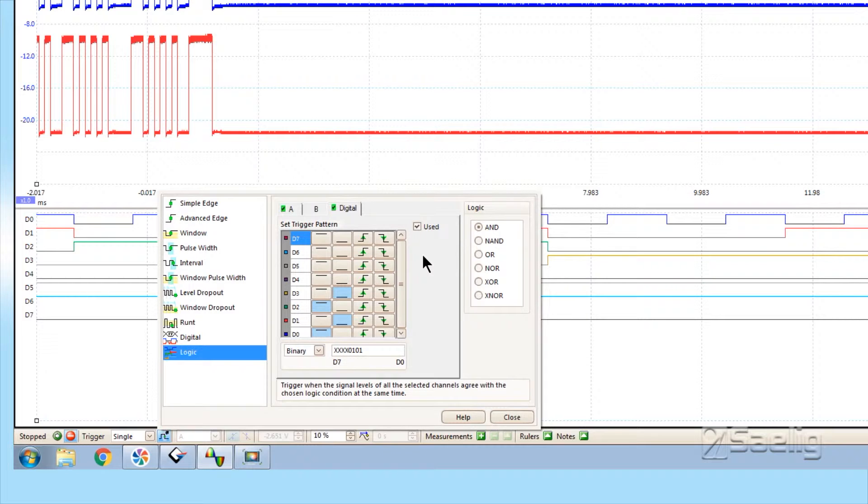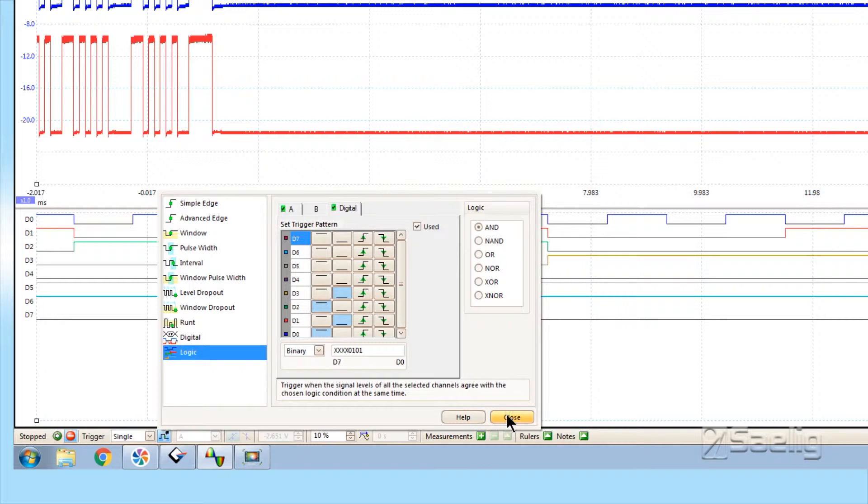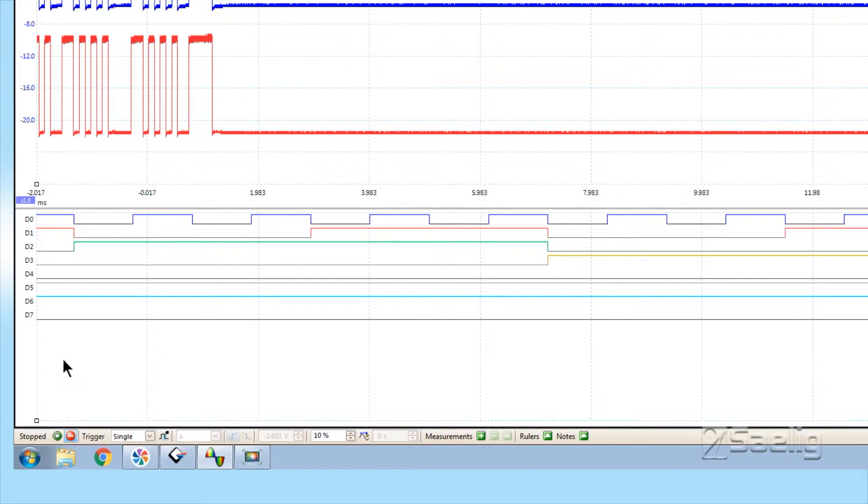This is a completely nonsense circuit, but we just put it together to demonstrate that the MSO feature works. After you've got it set up, you just close it.